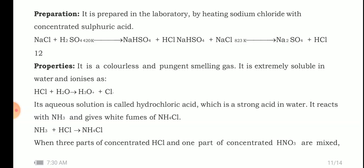HCl is a colorless and pungent smelling gas. It is extremely soluble in water and ionizes as H₃O⁺ and Cl⁻. Its aqueous solution is called hydrochloric acid. In gaseous form we call it hydrogen chloride, and when dissolved in water we call it hydrochloric acid, which is a strong acid.